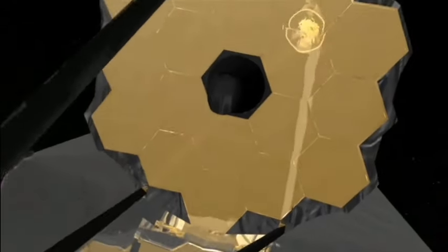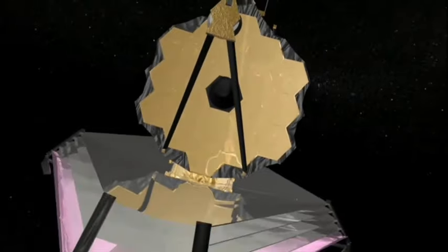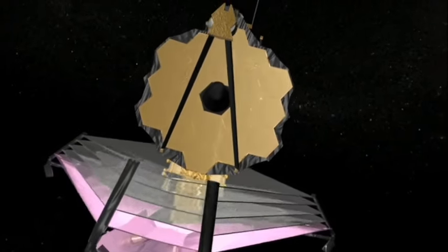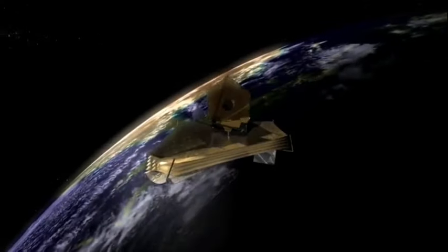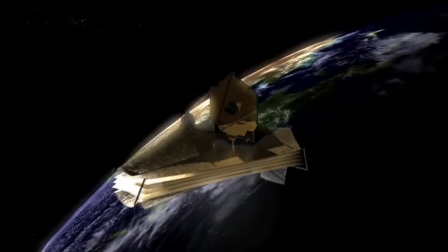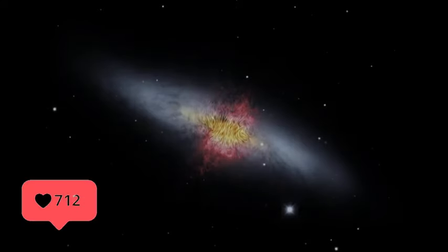Leveraging its advanced infrared capabilities, the James Webb Space Telescope has penetrated the shroud of dust and gas to unveil the intricate details of this stellar nursery.